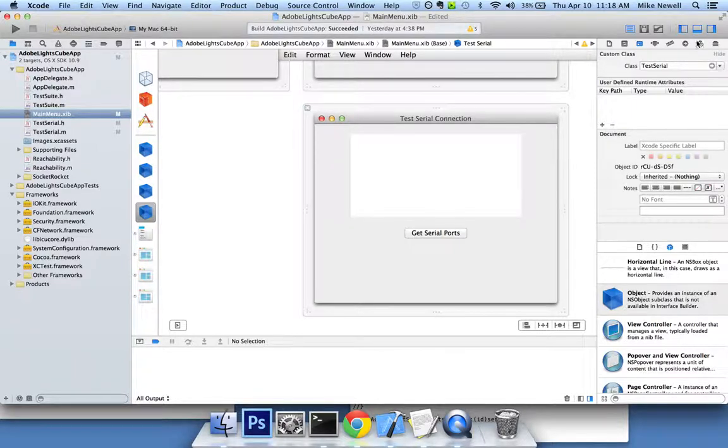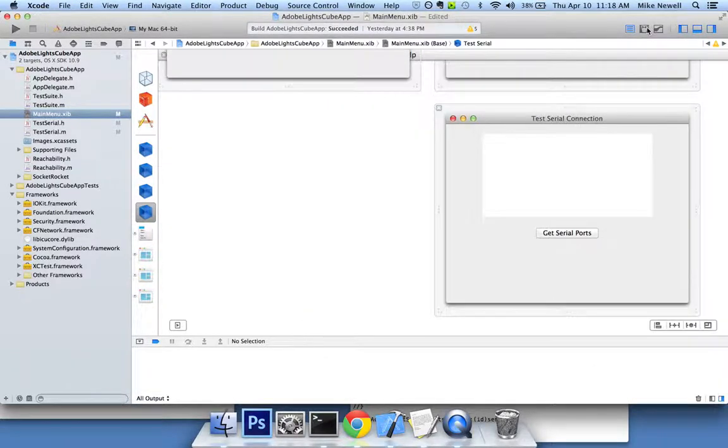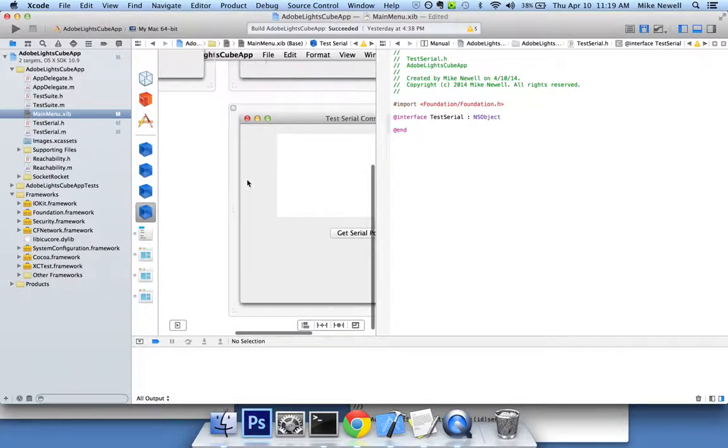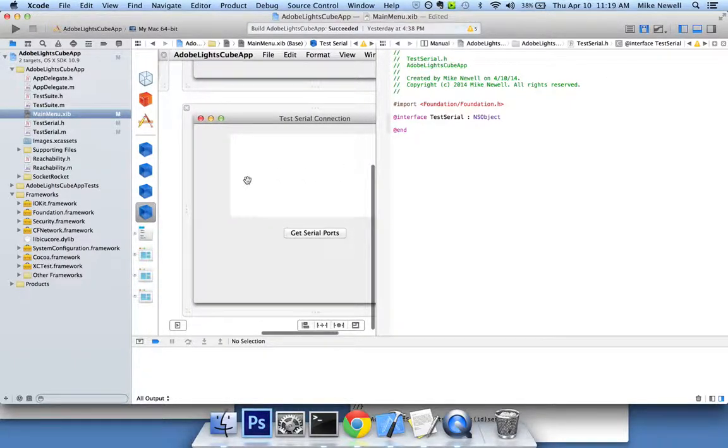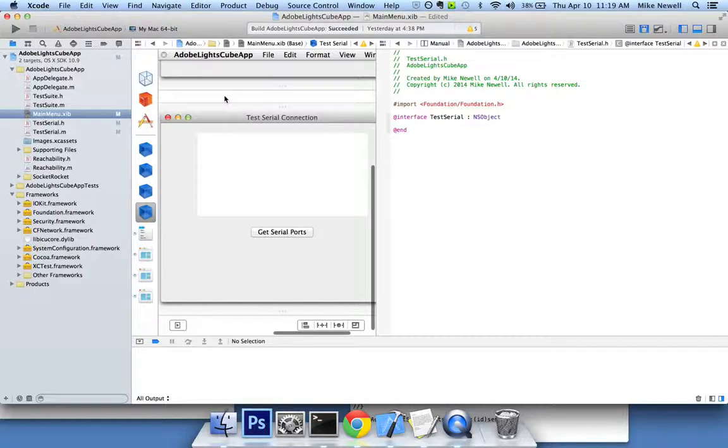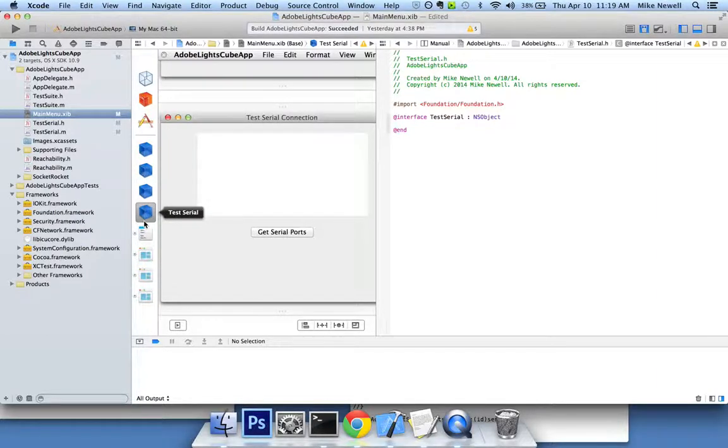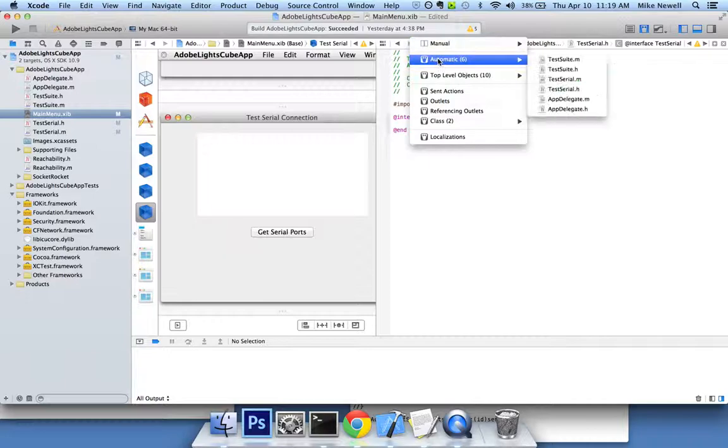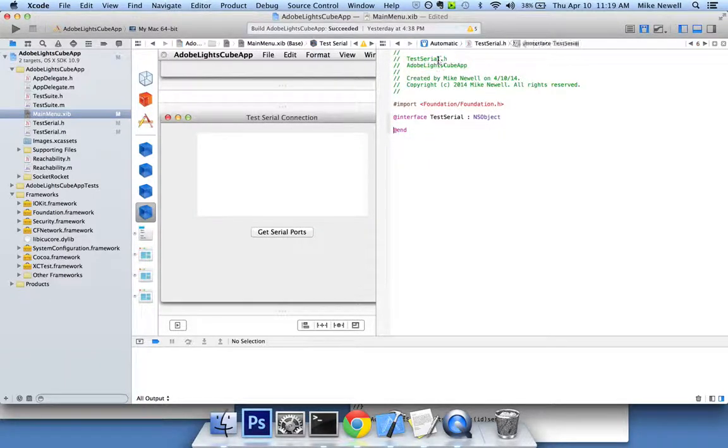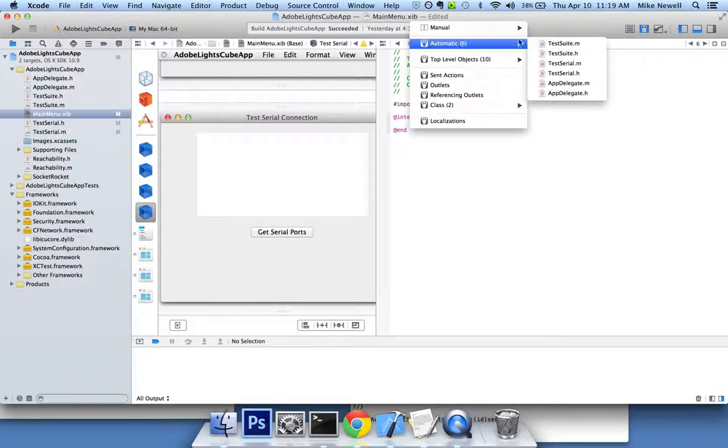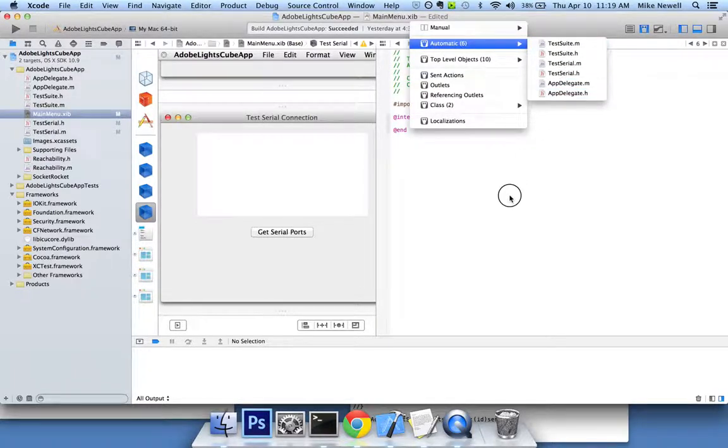So now if I give myself some room again, if I open up my assistant editor here, it's going to try to select the right file. And that's basically because I have test serial available to me. And if I go to my automatic screen selector, it's going to give me that option now. You can see that I've got test serial available.